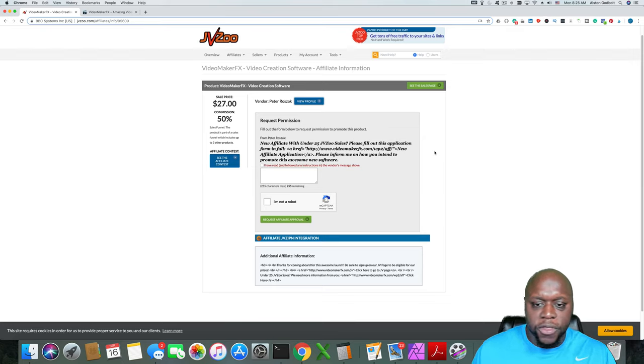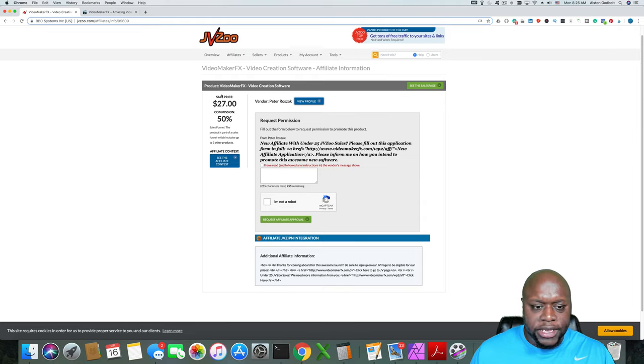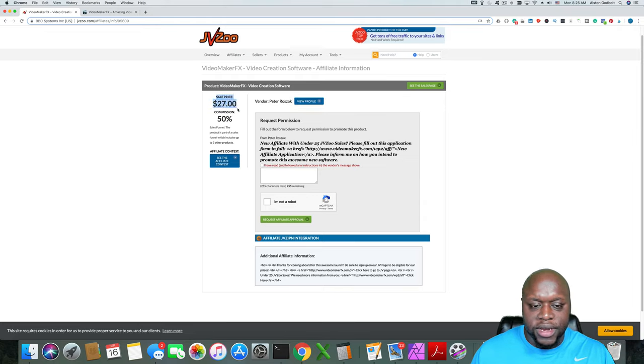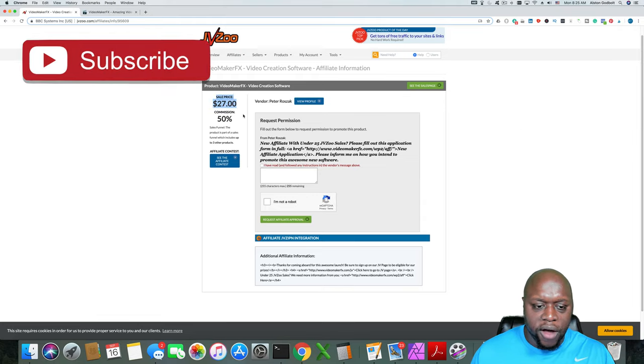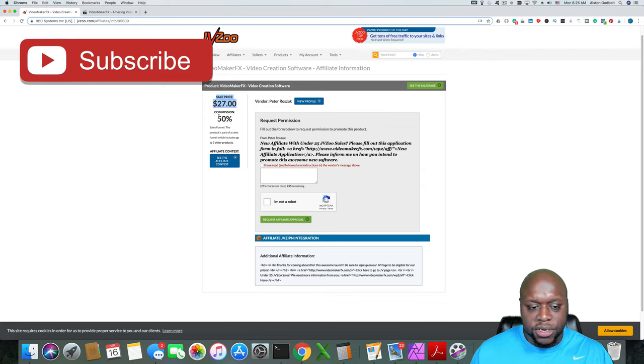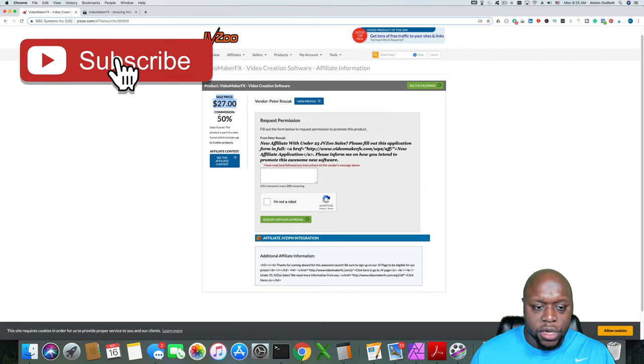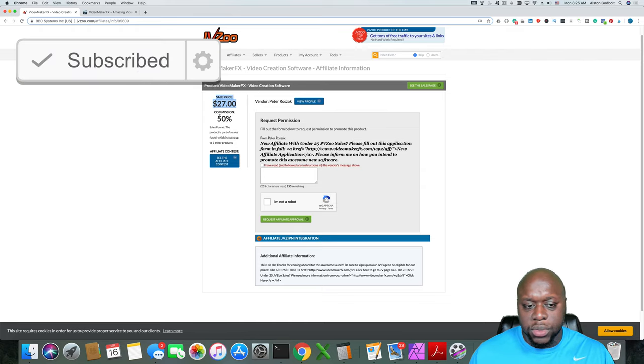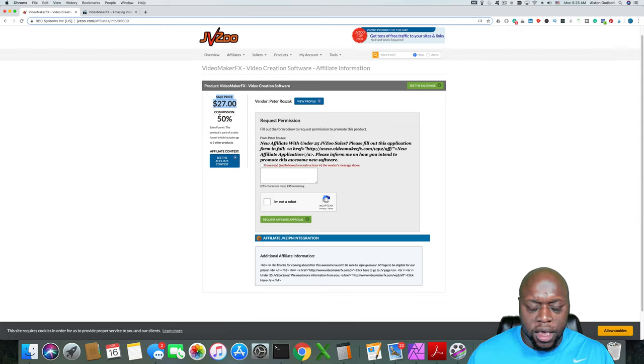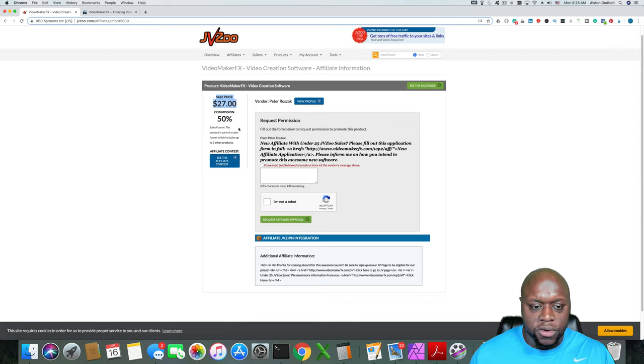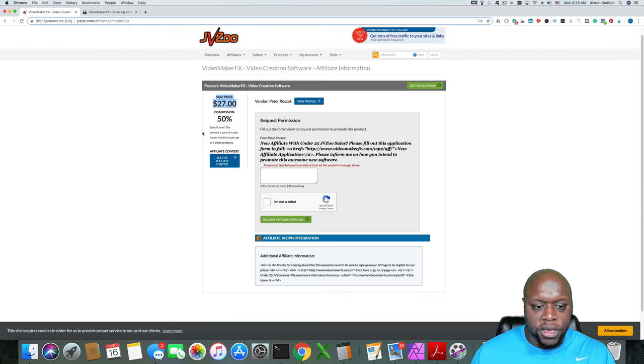The cool thing again, and I just want to reiterate is the sale price is listed here. $27. That's the initial offering. Your commission is 50%. So you get half of that, which is $13.50.